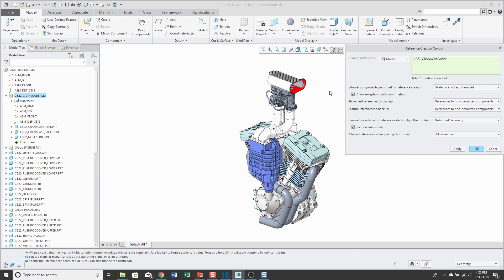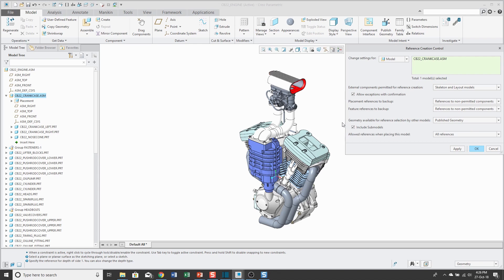So far I've talked about external components permitted for reference creation — can this model make external references? Geometry available for reference selection by other models — can other models make external references to what I have selected? And allowed references when placing this model. These other two options are for what's called backup control: placement references can be backed up and feature references can be backed up.